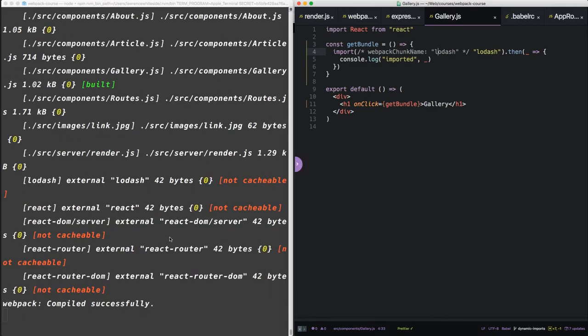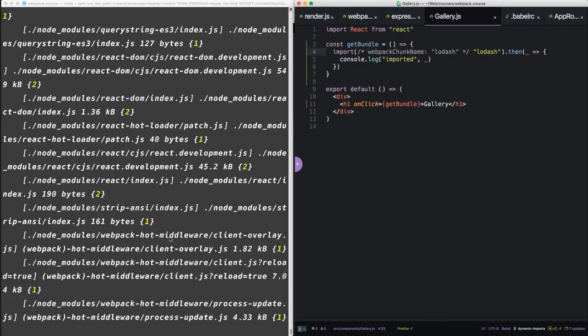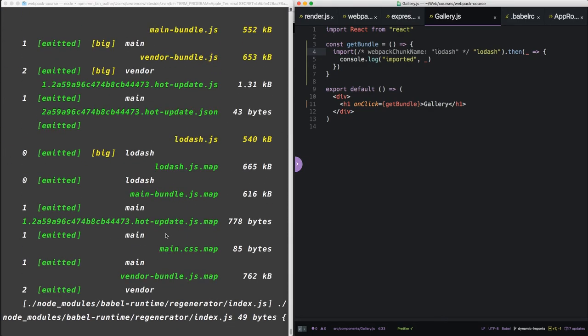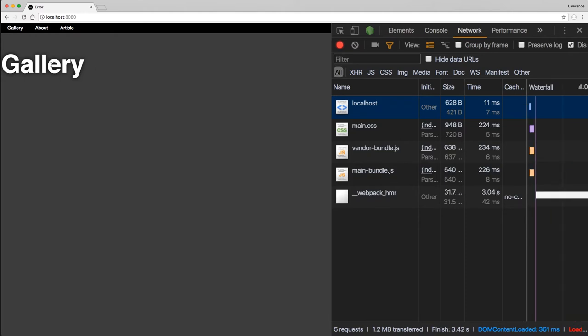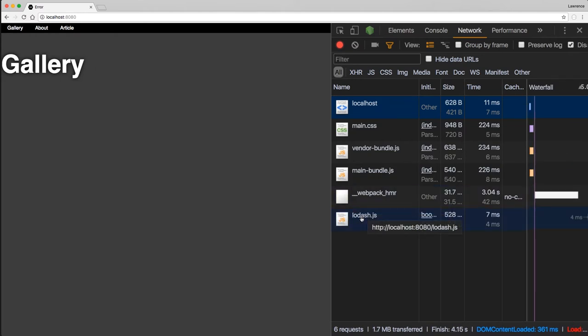Okay, so to save this, when it reruns, we see we have lodash. And inside the browser, when we click gallery, lodash comes down.